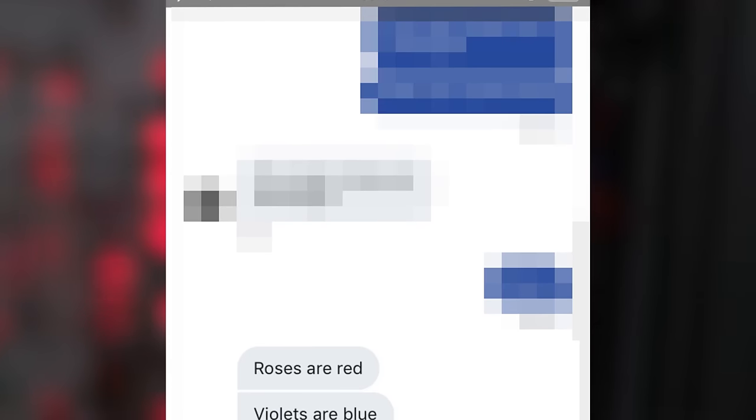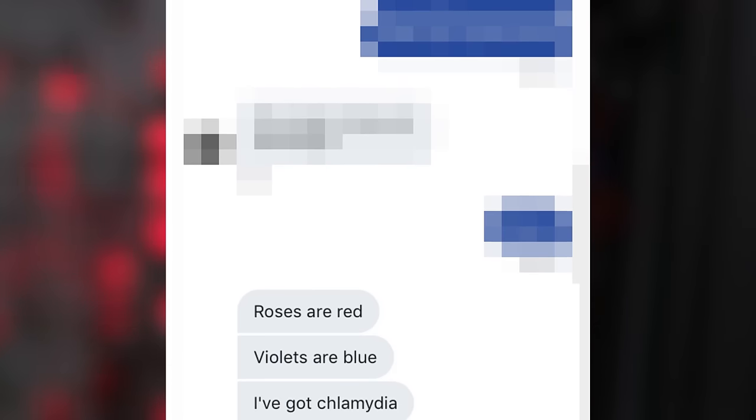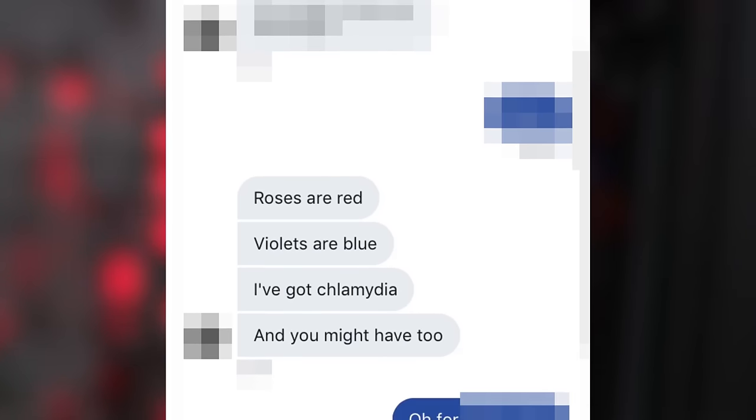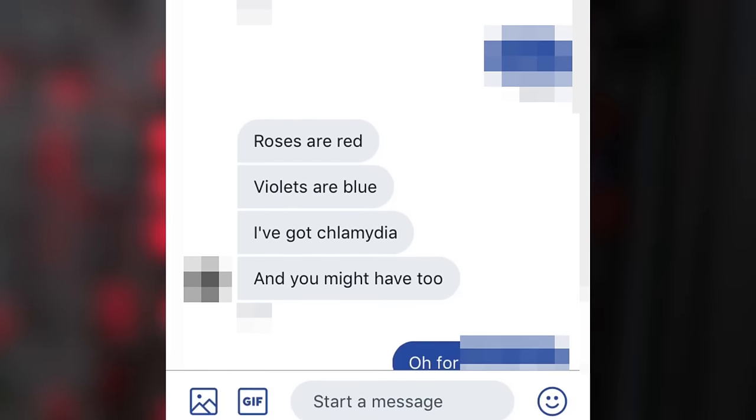A few years ago, I got a message from an ex, and it said, Roses are red, violets are blue, I've got chlamydia and you might have too. Which, first of all, is genius, but it meant I was taking a trip down to the clinic the next morning to get tested. I have a point to this story, and I swear it's about computers.